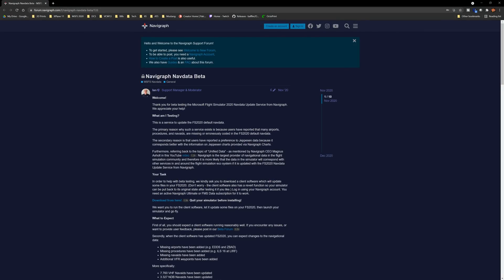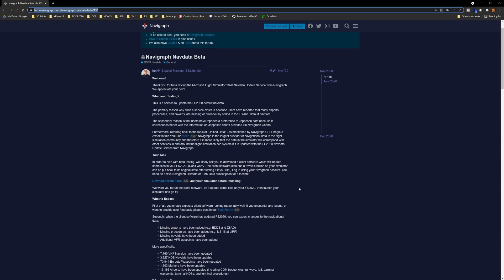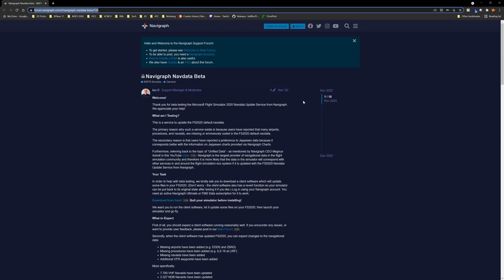As you can see here we have the download link. The link for this page will be down in the description below. If you have a Navigraph subscription that is a prerequisite here.